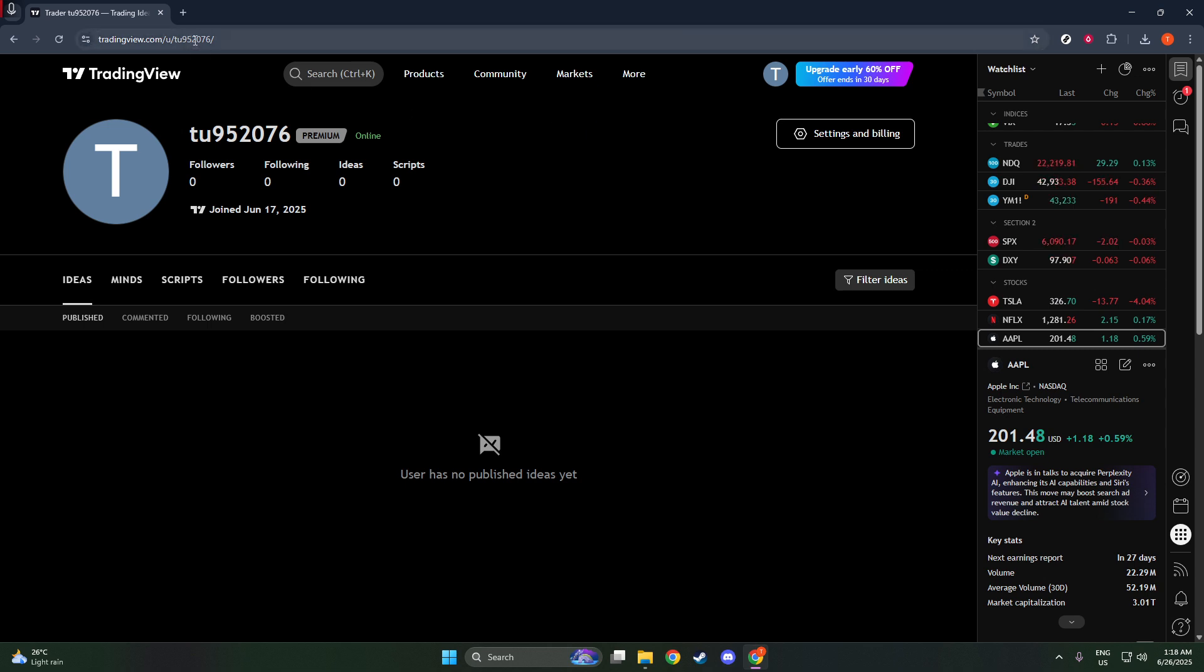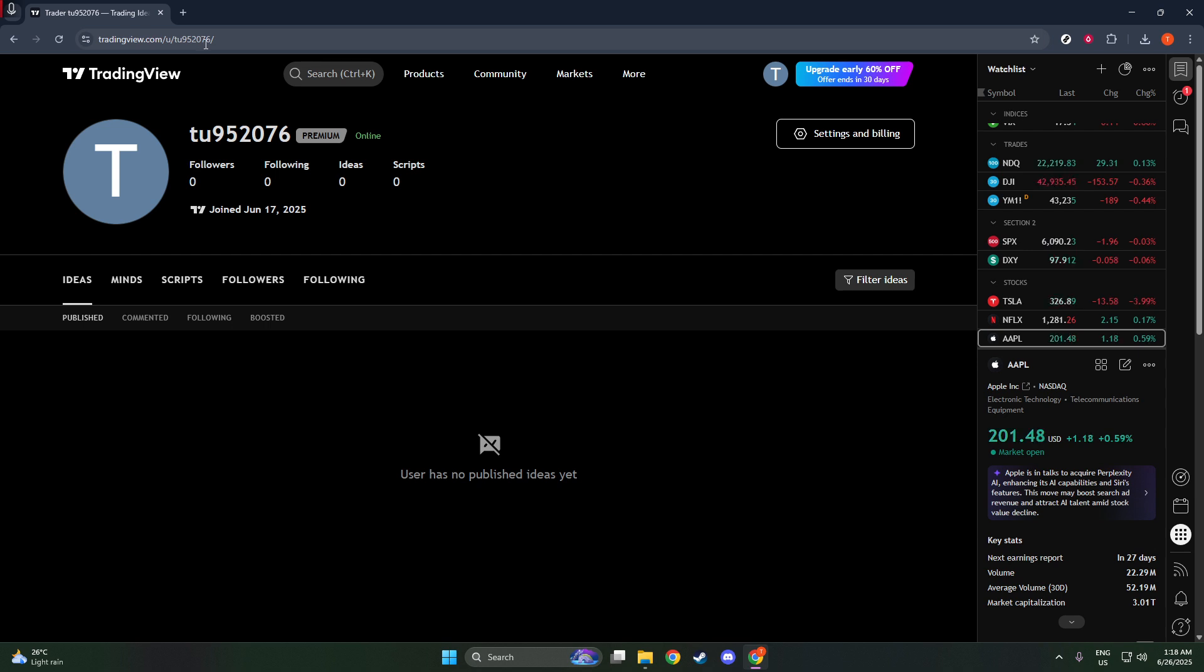Now, take a look at the address bar at the top of your screen. This is where your browser displays the web address of the page you're currently viewing. What you're looking for is the segment of the URL that comes after HTTPS www.tradingview.com.u. This portion is your TradingView ID.